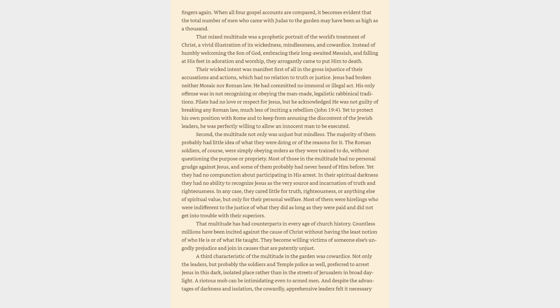Their wicked intent was manifest first of all in the gross injustice of their accusations and actions, which had no relation to truth or justice. Jesus had broken neither Mosaic nor Roman law. He had committed no immoral or illegal act. His only offense was in not recognizing or obeying the man-made, legalistic rabbinical traditions. Pilate had no love or respect for Jesus, but he acknowledged he was not guilty of breaking any Roman law, much less of inciting a rebellion, John 19:4. Yet to protect his own position with Rome and to keep from arousing the discontent of the Jewish leaders, he was perfectly willing to allow an innocent man to be executed.